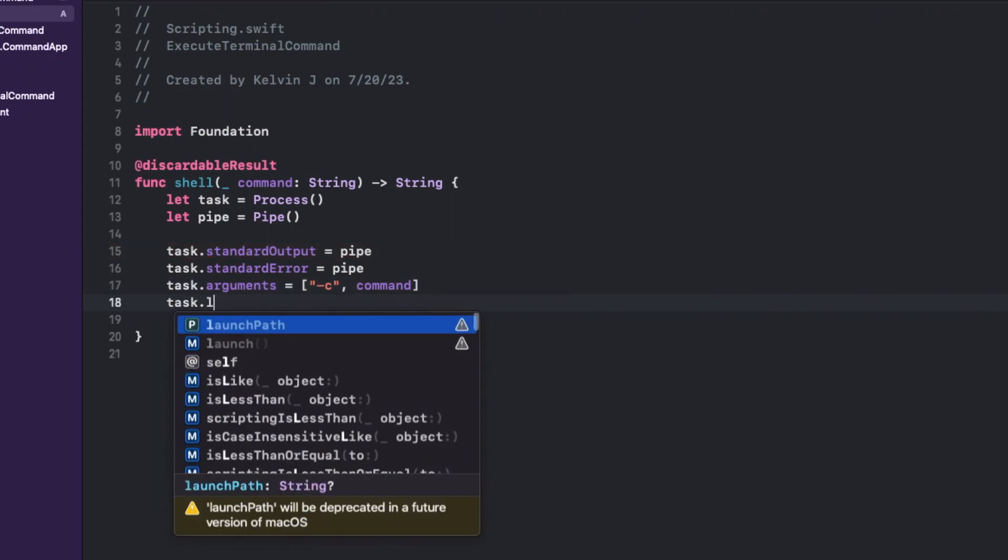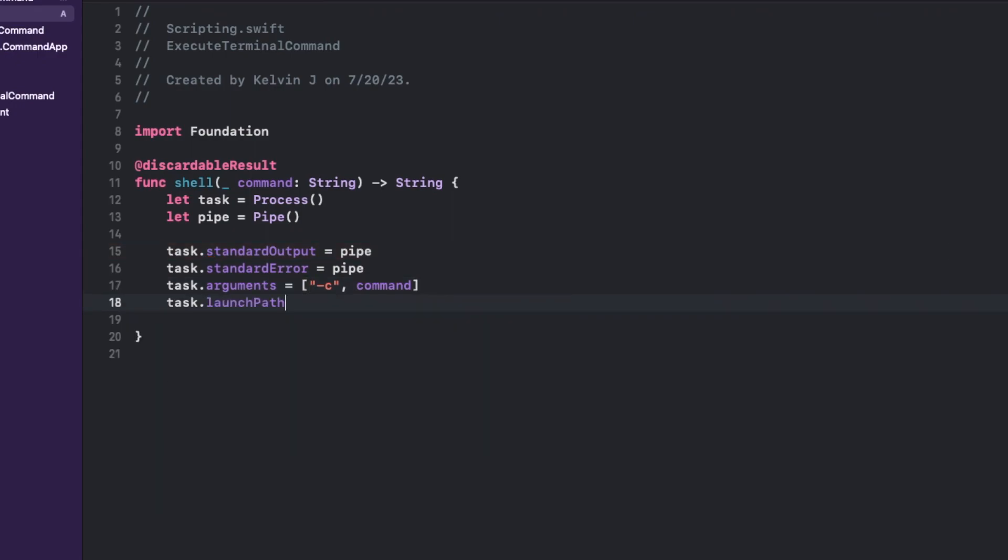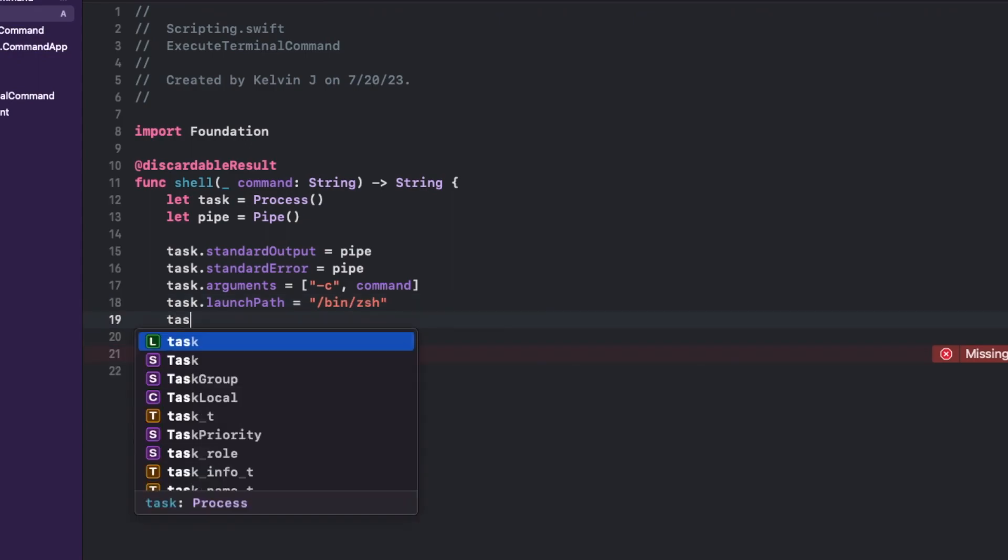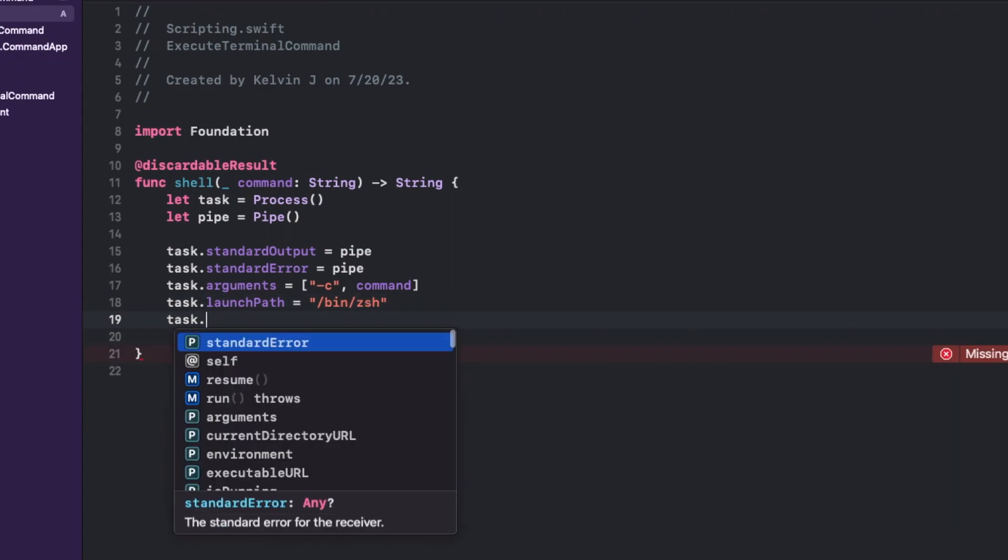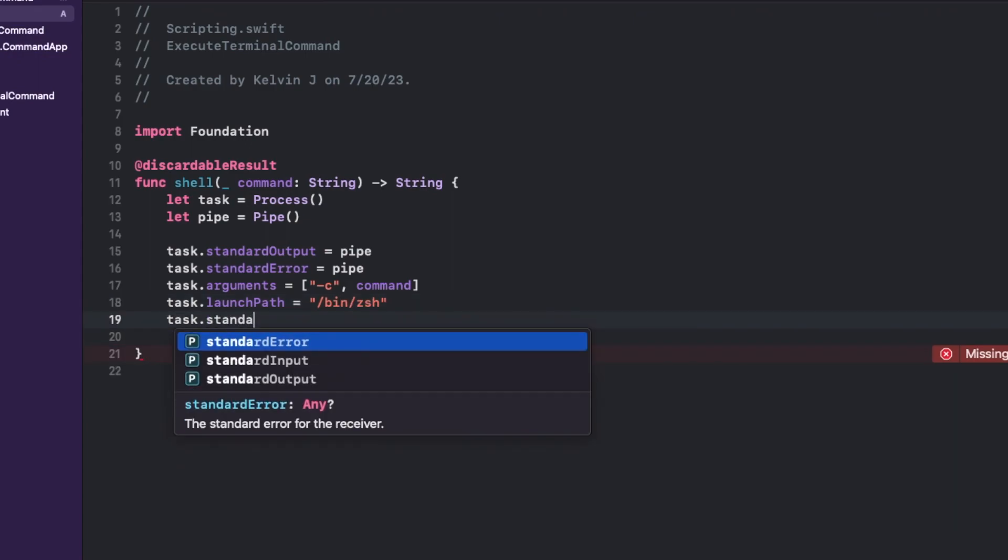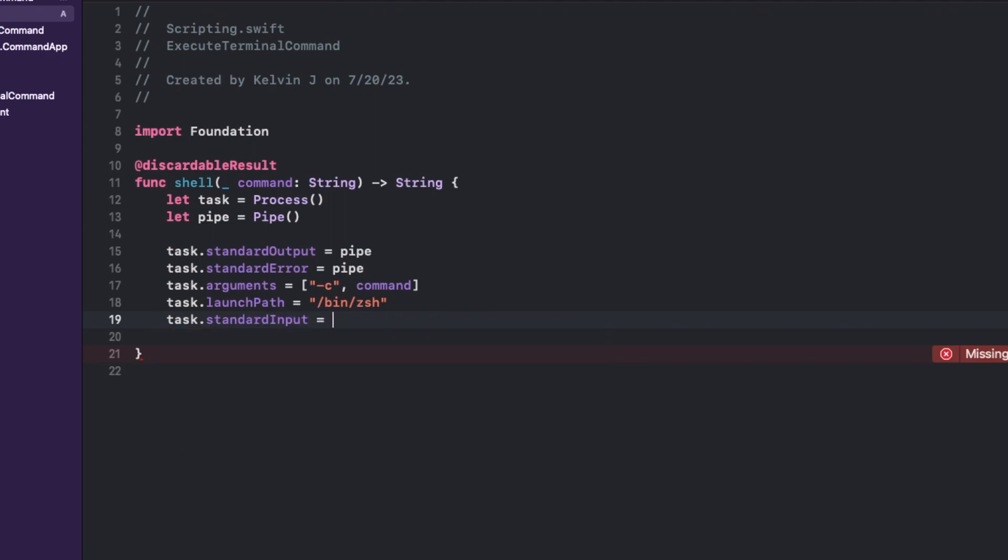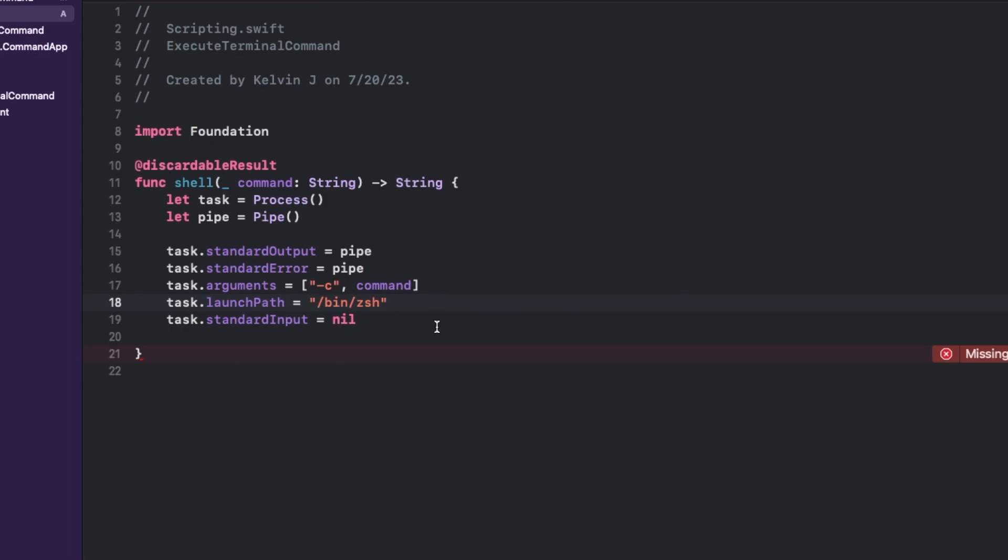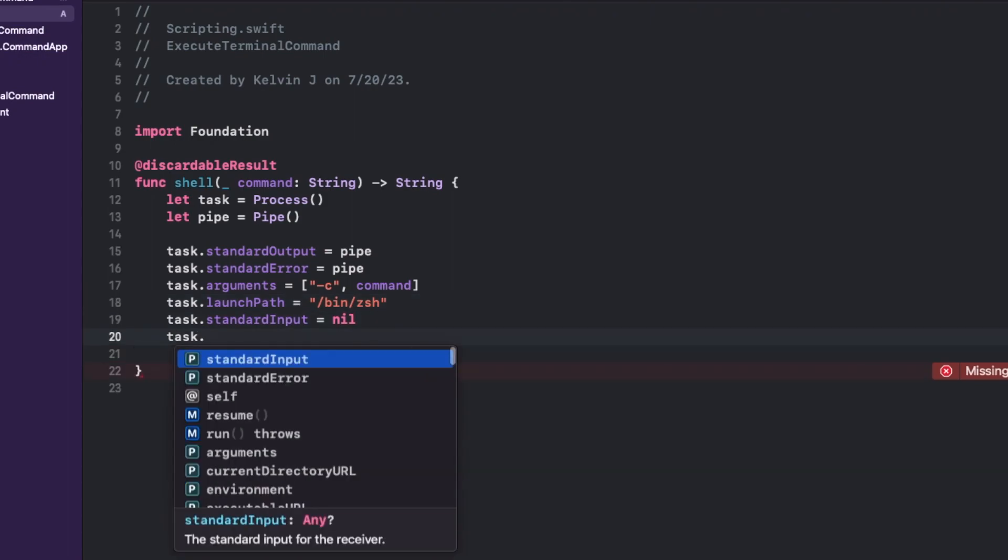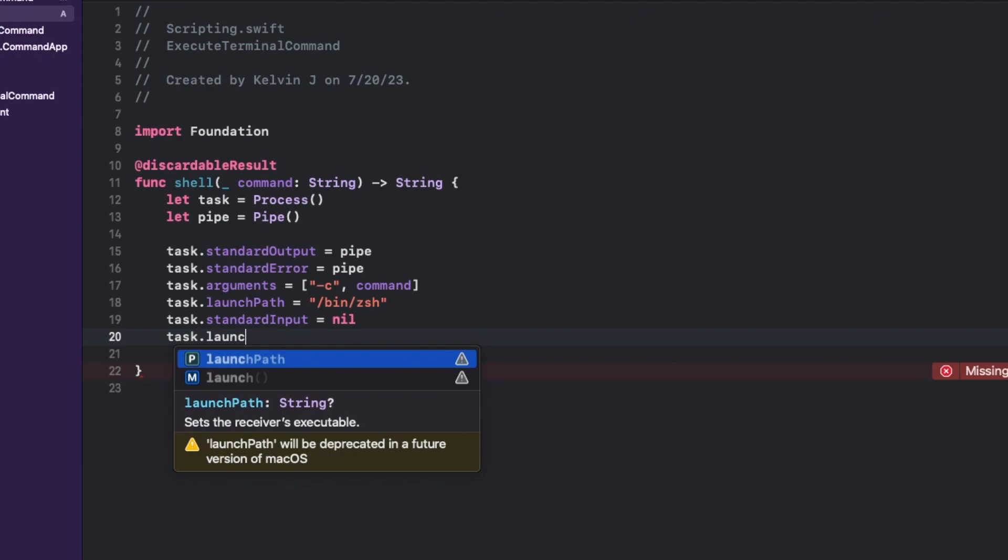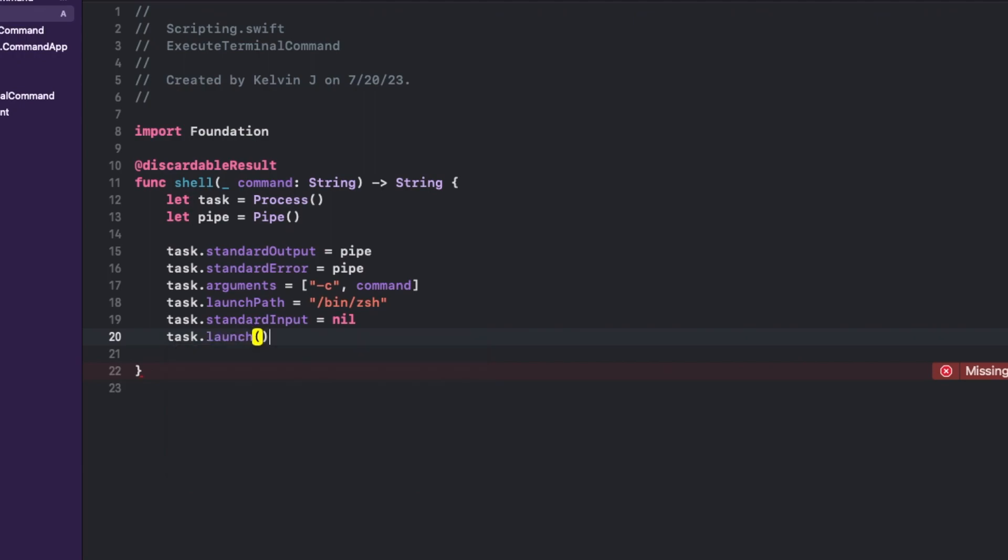Next is just launching launch path. We could set the path to bin/zsh. So that's going to be the one I'm using. I'm not going to be using bash. Next up, we have standard input, which is going to be nil because there's really no input required for the executed command. Last but not least, launch the task.